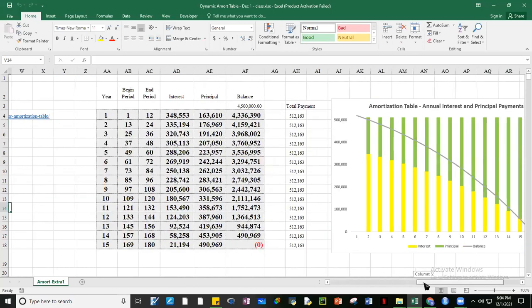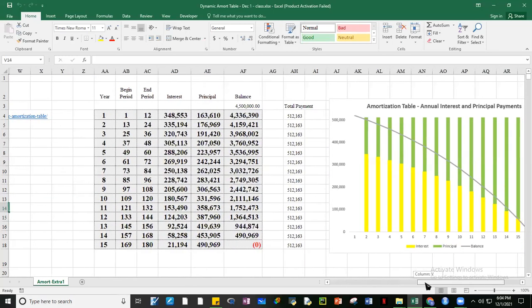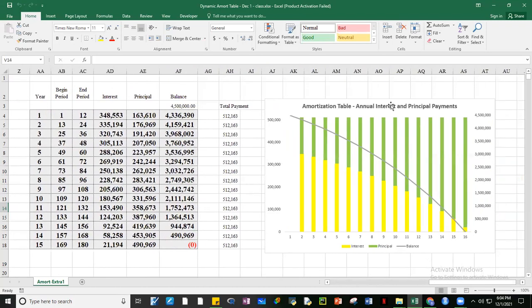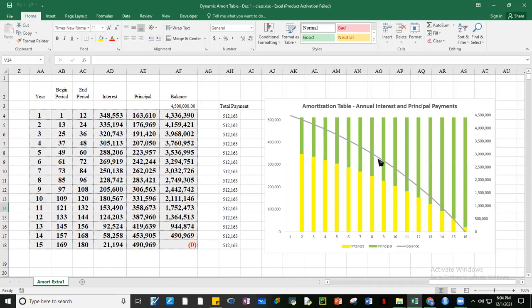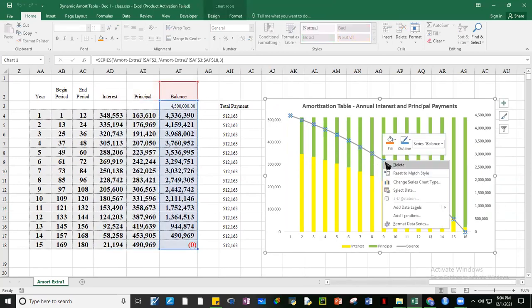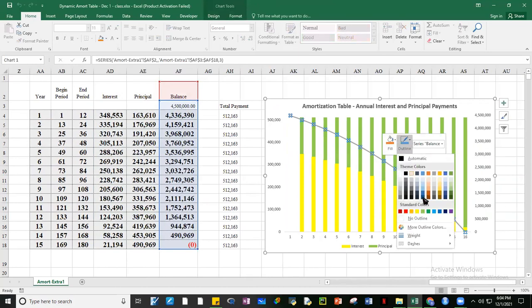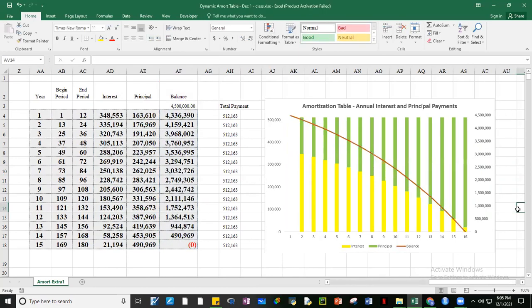At the right end of the file you can see this plot. The yellow represents interest payments and the green one represents principal payments. The principal balance is shown here — let me change the color. This is the principal balance, and you can see that over time it's going down.